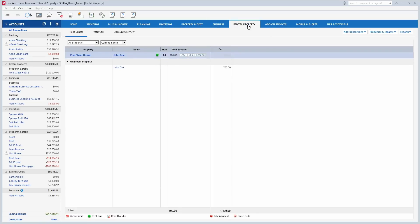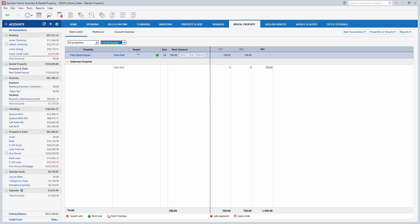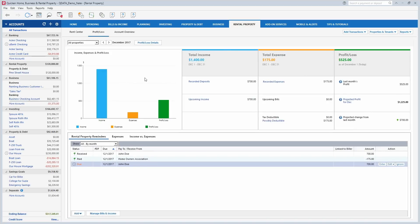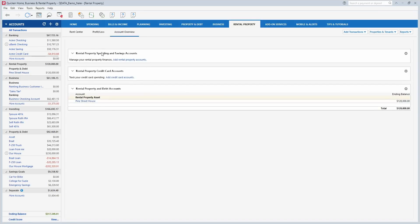The rental property tab is also included in the Home, Business, and Rental Property version. It's really handy if you own rental properties. I set up a single rental property with one tenant. From the main screen it shows the tenant, how much rent is due, and how much they paid. You can view it for different time frames, look at profit and loss of all rental properties by month, and view all rental property accounts including checking accounts or credit cards set up for rental properties.